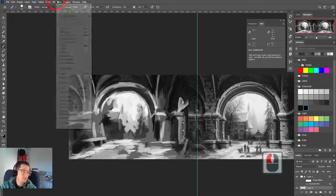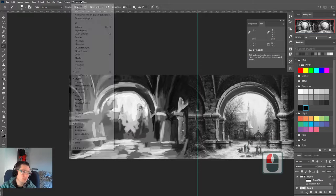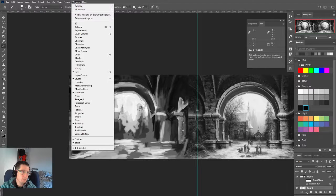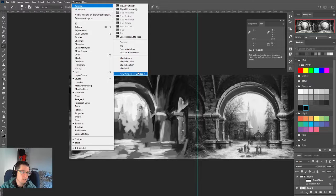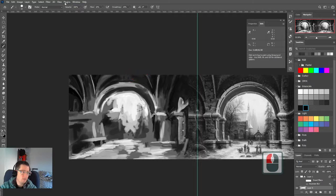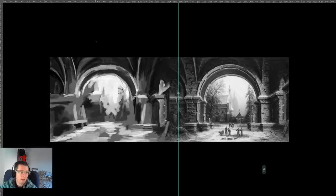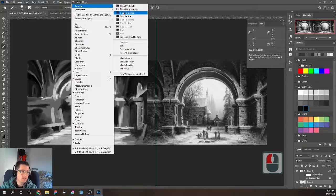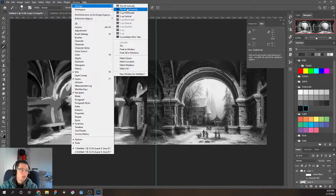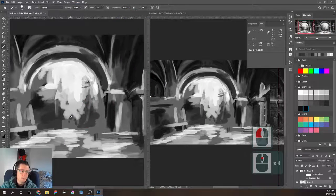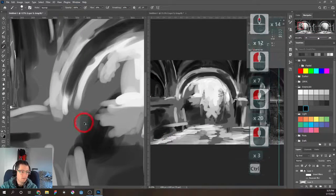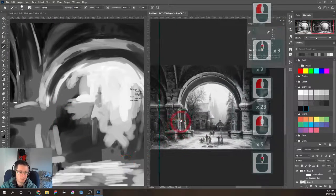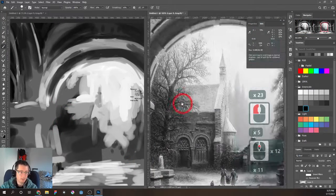At this point I could also create a secondary workspace: Window > Arrange > New Window for this document. Hit F to cycle view modes — you can see there are two of them. Then go Arrange and tile them. Now I can zoom into just one area for detail work — it's almost like you're painting a different painting entirely.